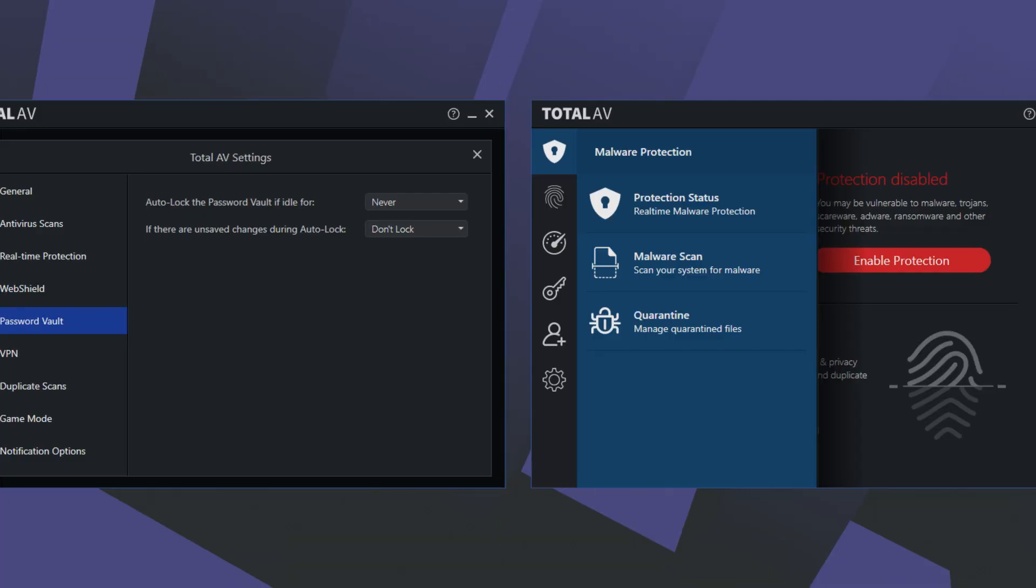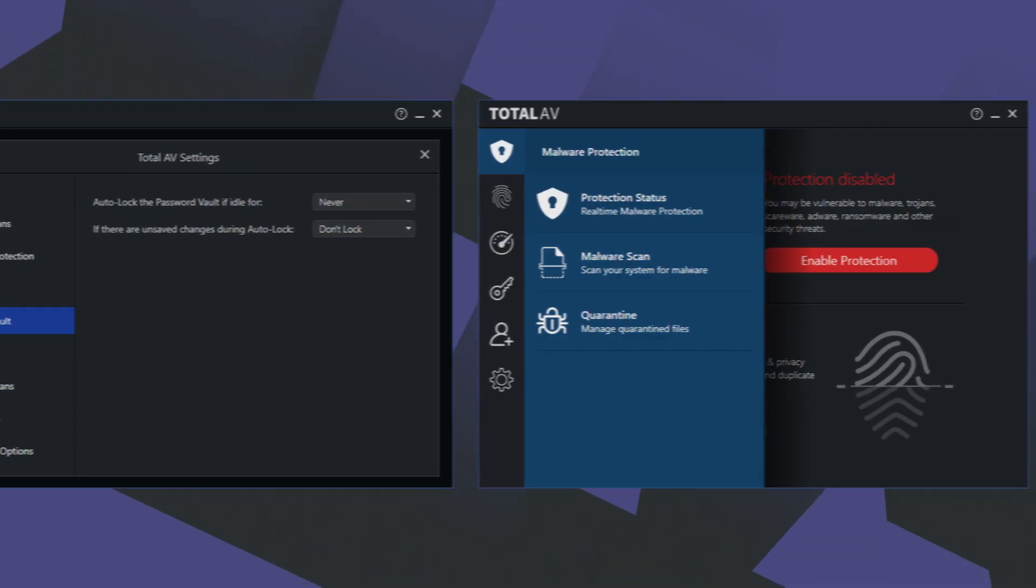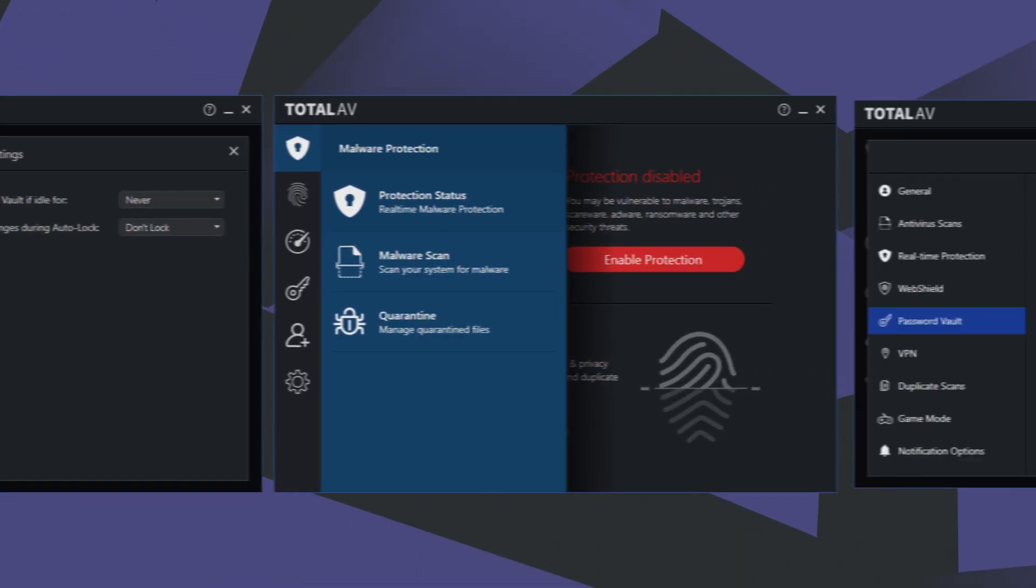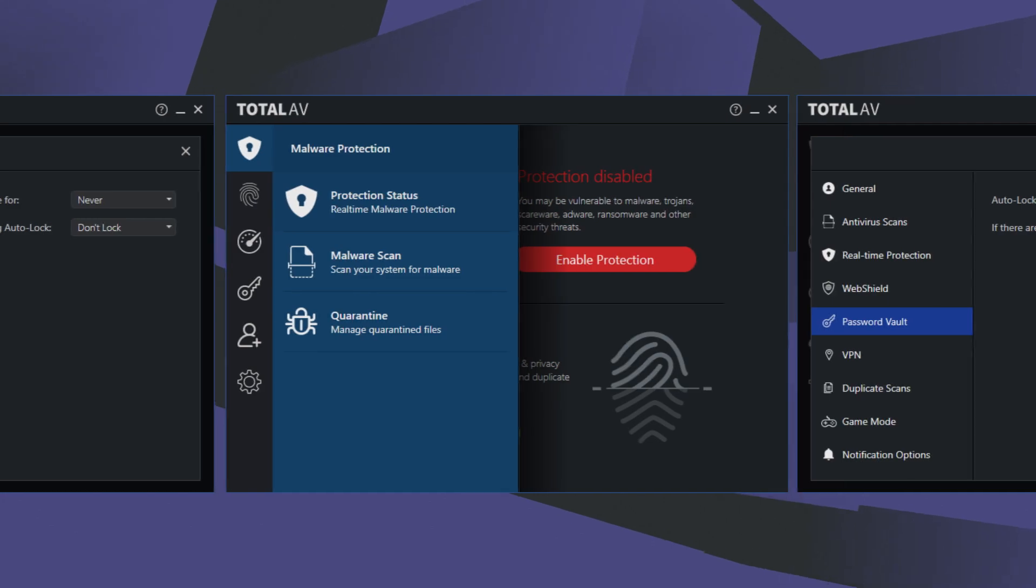Despite the lack of a smart firewall and the password vault not being available across all devices, it's still one of the best antiviruses out there.